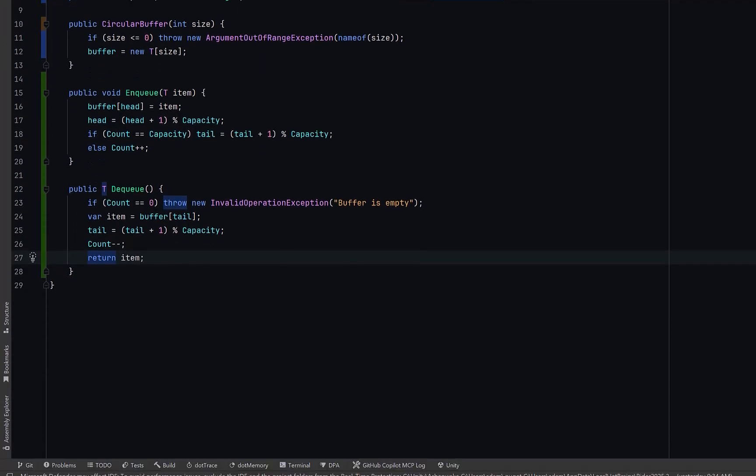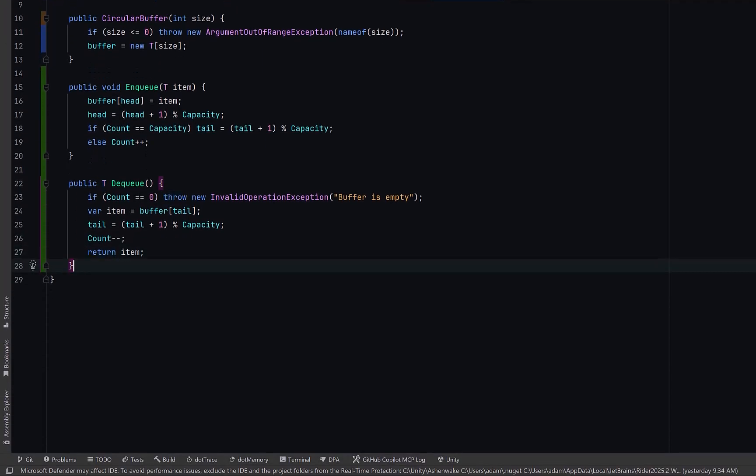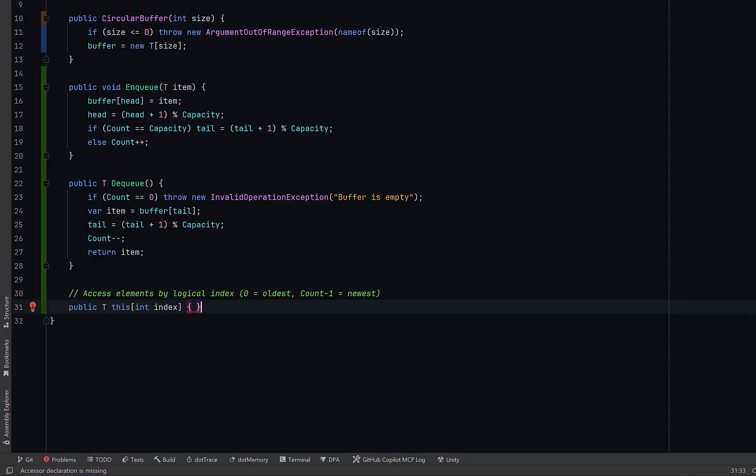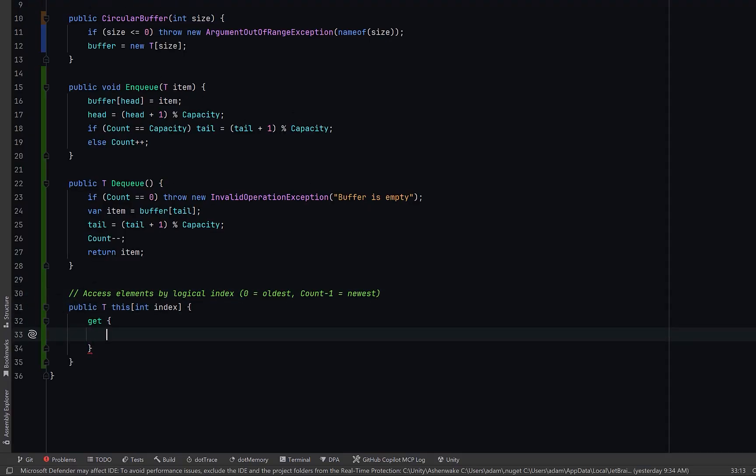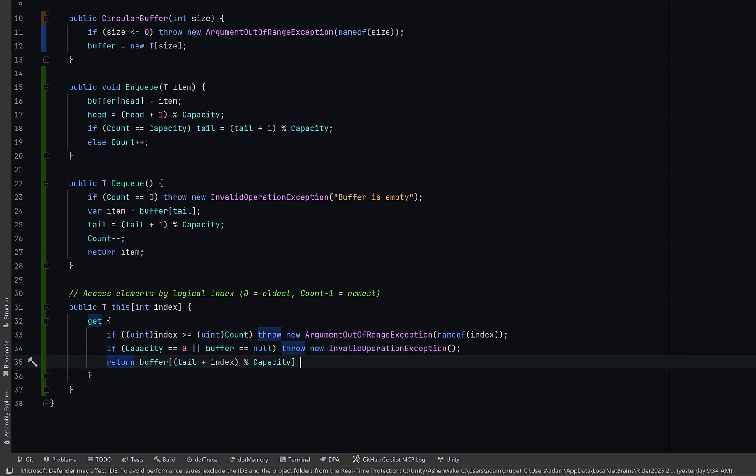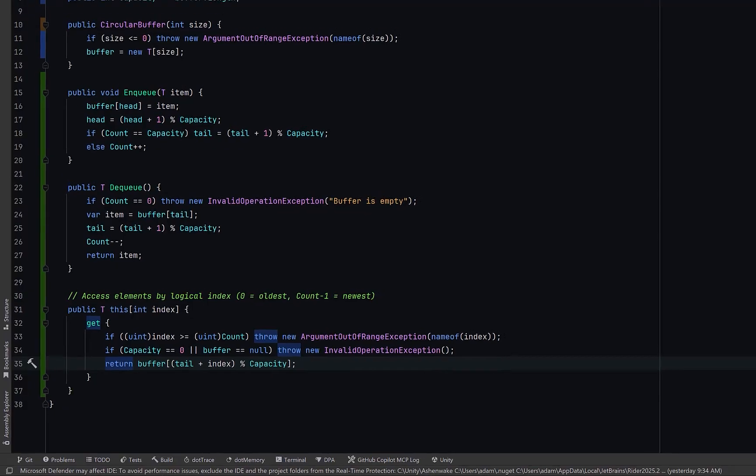Finally, let's define an indexer so that we have a read on the axis by logical order. This will let us read elements as if the buffer were a simple array. So zero is the oldest and count minus one would be the newest. First, let's make sure there's no out-of-range values. Casting to uint protects against both negative indexes and out-of-range values in one compact check. Drop something in the comments if you know why that's true. Let's include a sanity check for invalid capacity or an uninitialized buffer. Then we can calculate the actual position in the array by adding the tail offset and wrapping it modulo capacity.